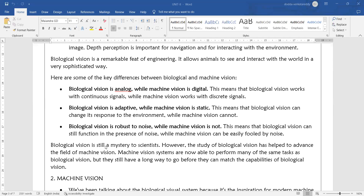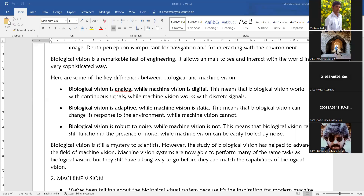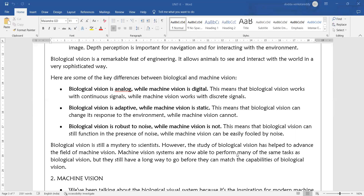Biological vision is still a mystery to scientists. However, the study of biological vision has helped advance the field of machine vision. Machine vision systems are now able to perform many of the same tasks as biological vision, but they still have a long way to go before they match its capability. We use biological vision as the basis to develop machine learning and deep learning models, but there is still a lot to learn about biological vision.